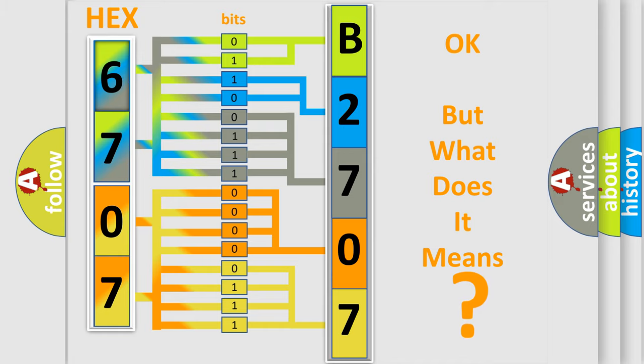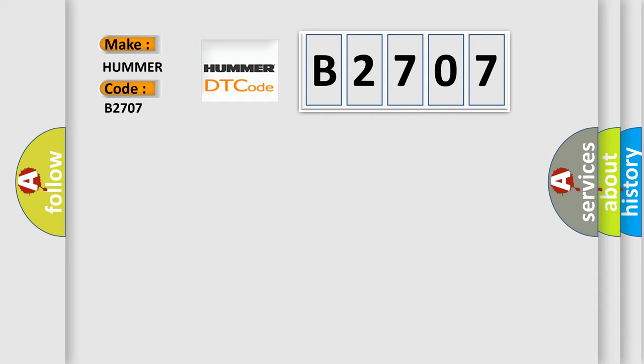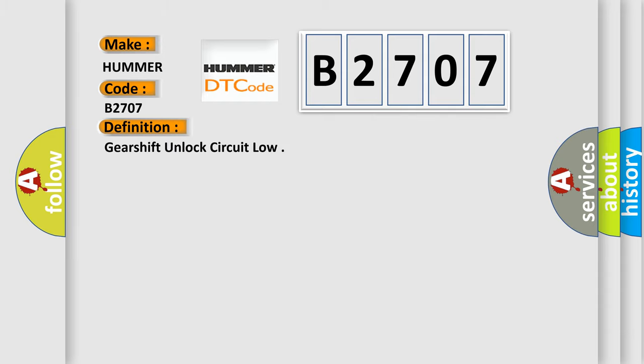So, what does the diagnostic trouble code B2707 interpret specifically for HUMMER car manufacturers? The basic definition is: Gearshift unlock circuit low. And now this is a short description of this DTC code.